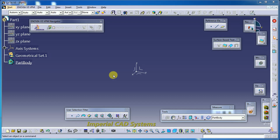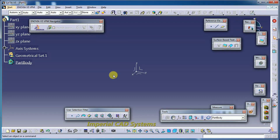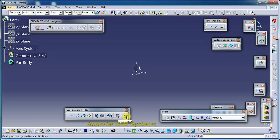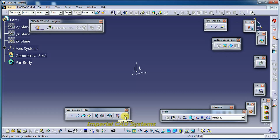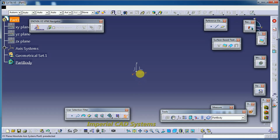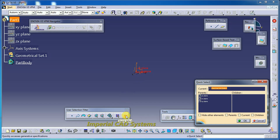Welcome to Imperial CAT System. In this video I will explain the command Quick Select in CATIA. You can see this option in the user selection filter toolbar. Here you can see basic options like point, curve, and surface — these are used for selection. If you want to select only a point, curve, or surface, those are simple options. The last option in this toolbar is Quick Select.